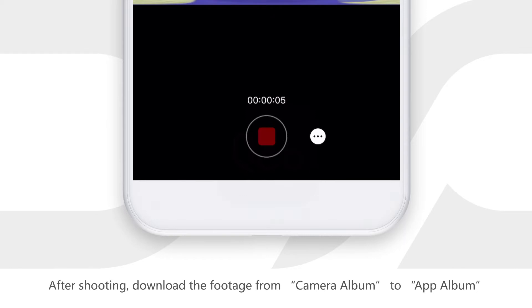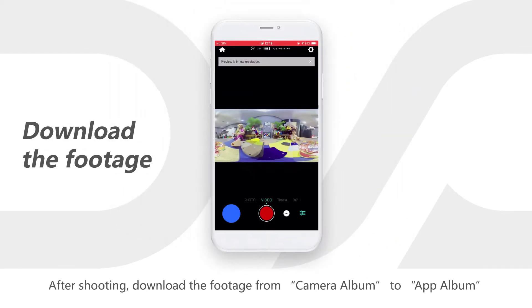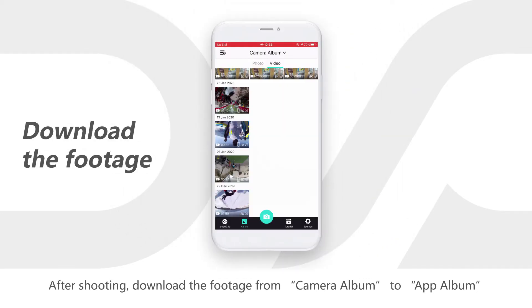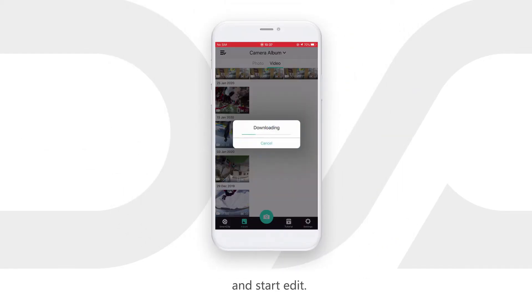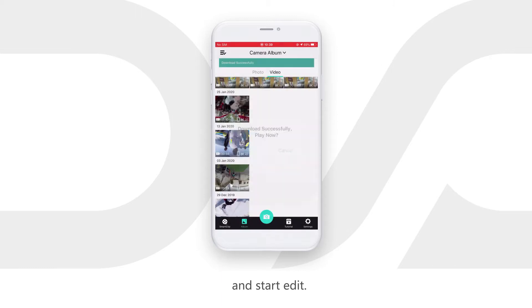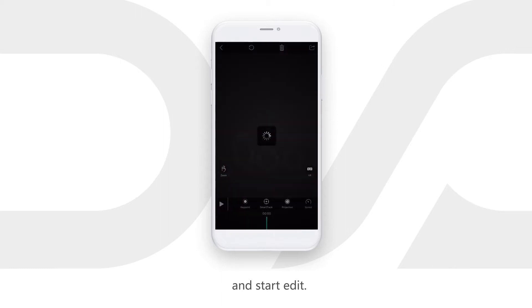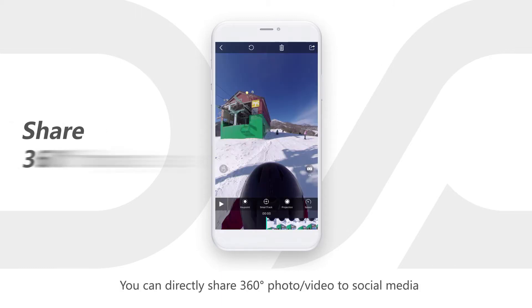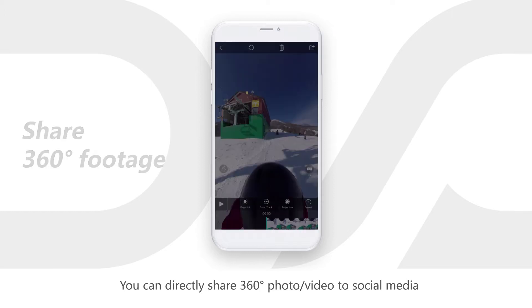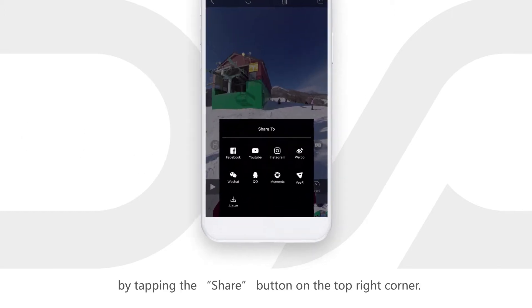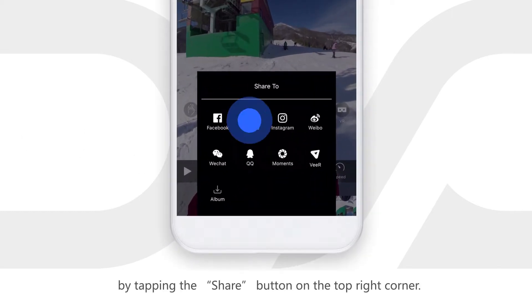After shooting, download the footage from camera album to app album and start editing. You can directly share 360 degrees photo or video to social media by tapping the share button on the top right corner.